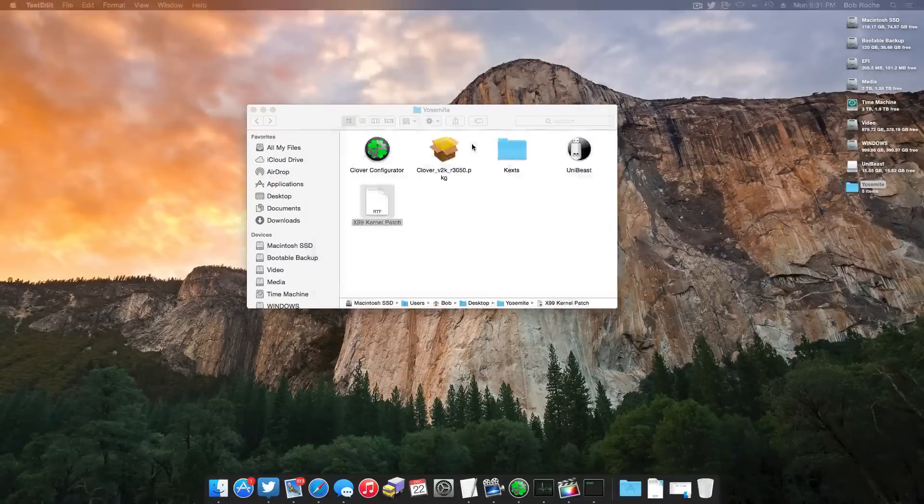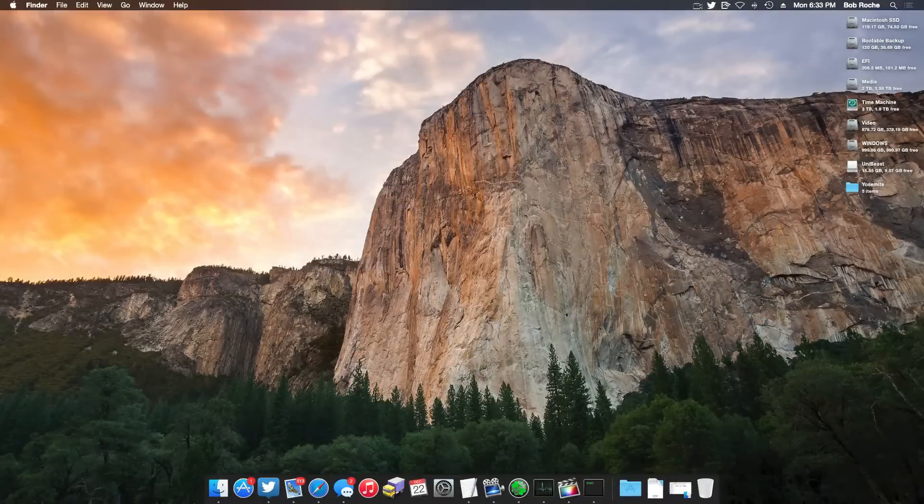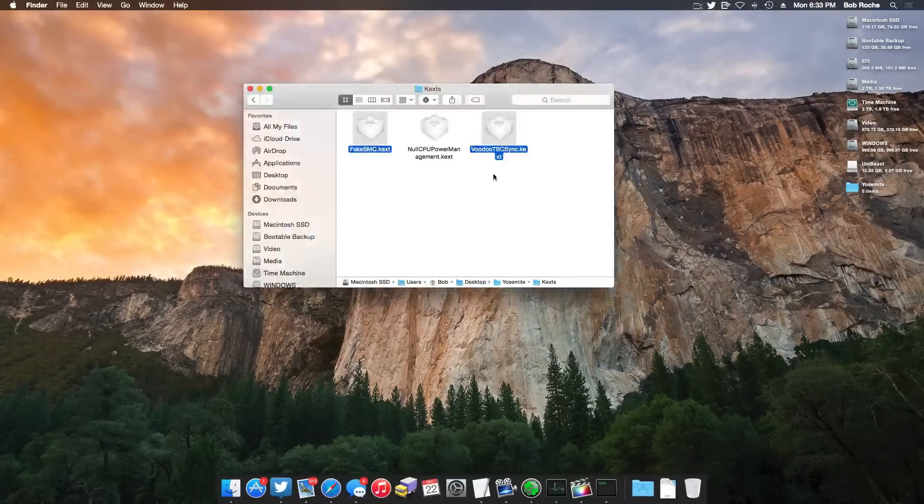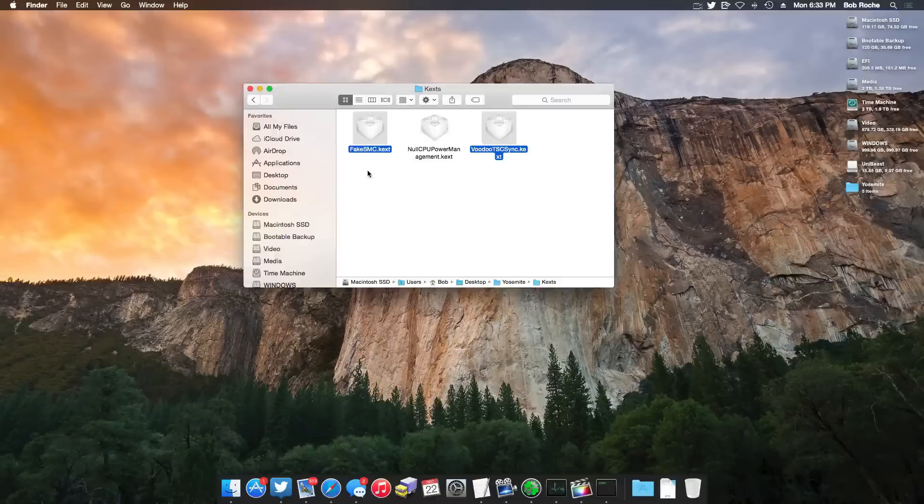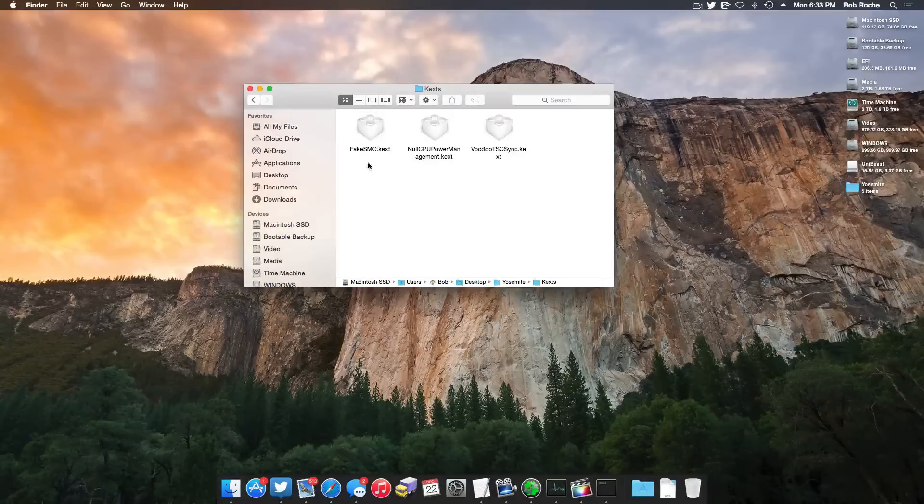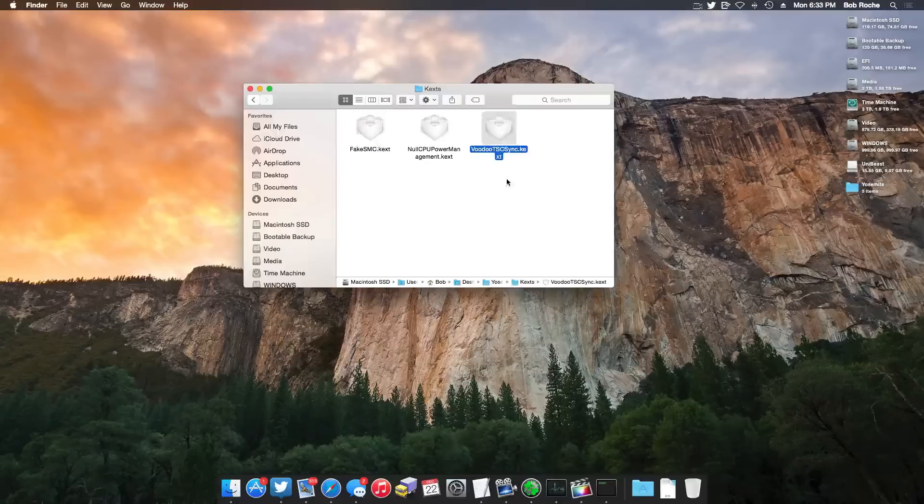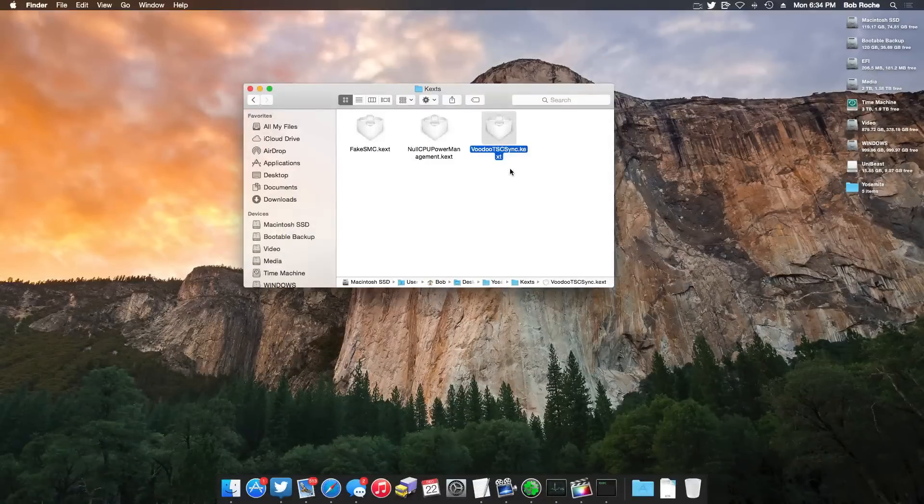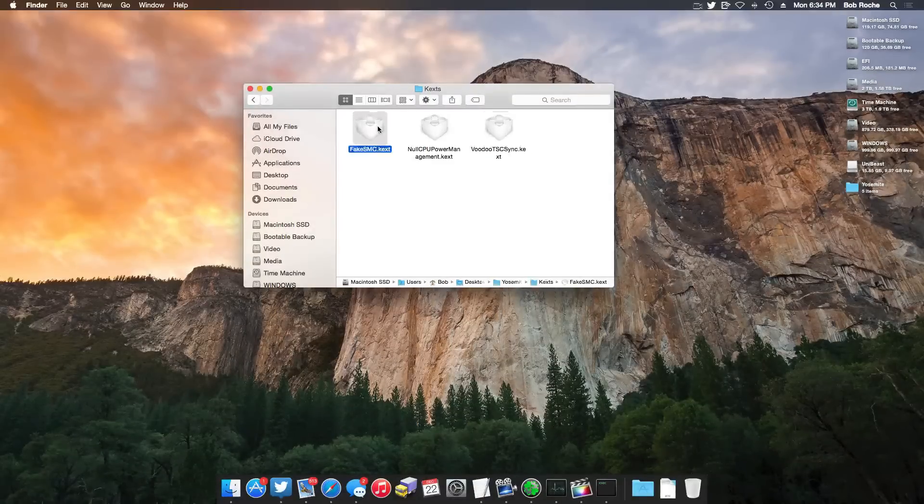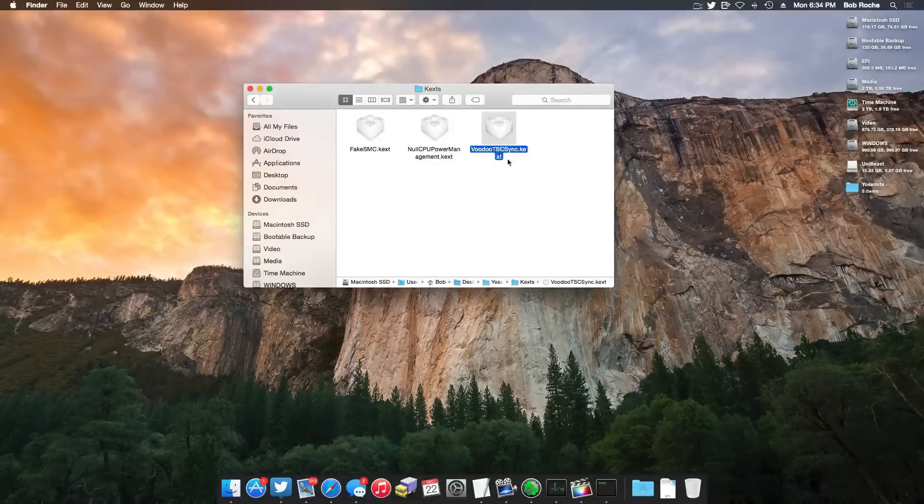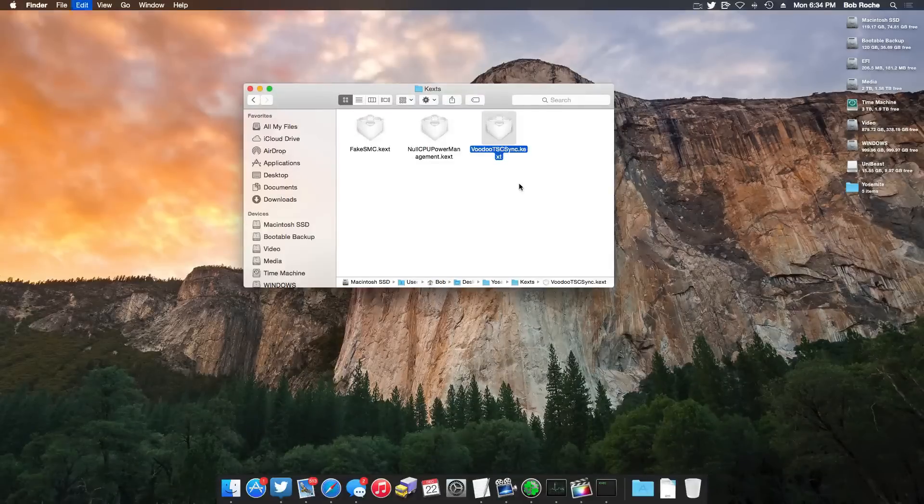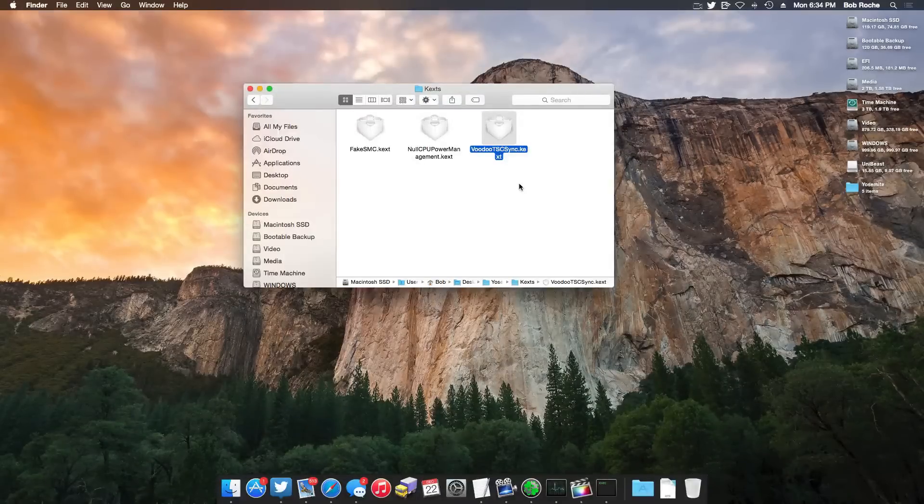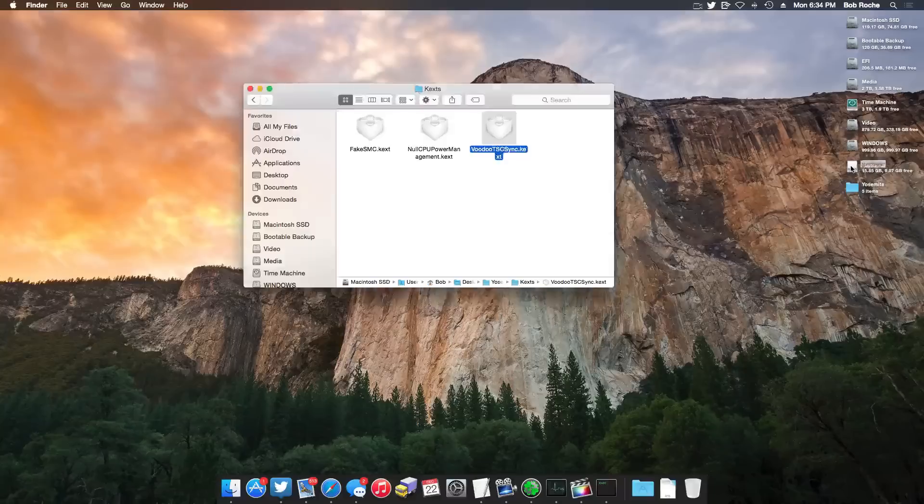The next thing I'm going to do is copy over the kernel extensions I need to the UniBeast drive. And as I said earlier, the only two that I need are FakeSMC and VoodooTSC Sync. Now because we use UniBeast, FakeSMC is actually already there. So I'm simply just going to copy VoodooTSC Sync. Once again, you may need others. And what we're going to do is we're going to put them on the UniBeast drive.